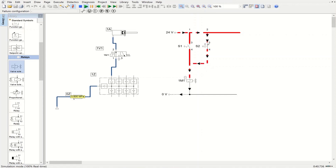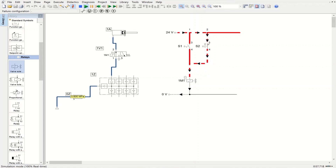If you want to learn about twin pressure valve and shuttle valve, you can watch our videos related to these two components and see how they function inside pneumatic circuits. But when dealing with electro-pneumatic systems, we don't need those components — we just need two switches, and those two switches can provide the functionality of OR logic and AND logic. Thank you very much for watching this video. If you enjoyed it, please subscribe to our channel.